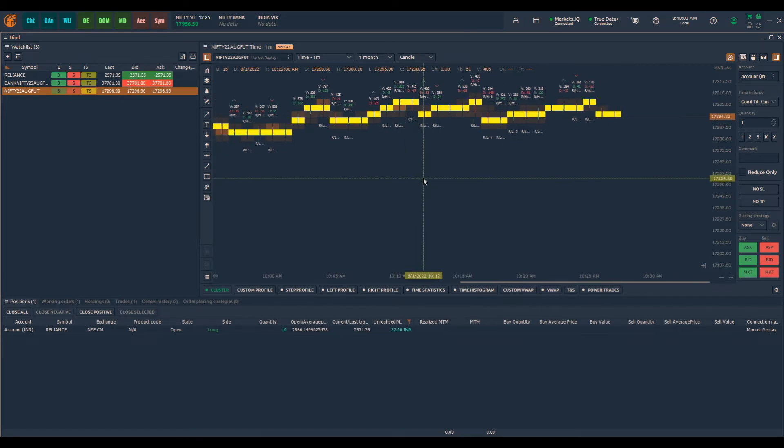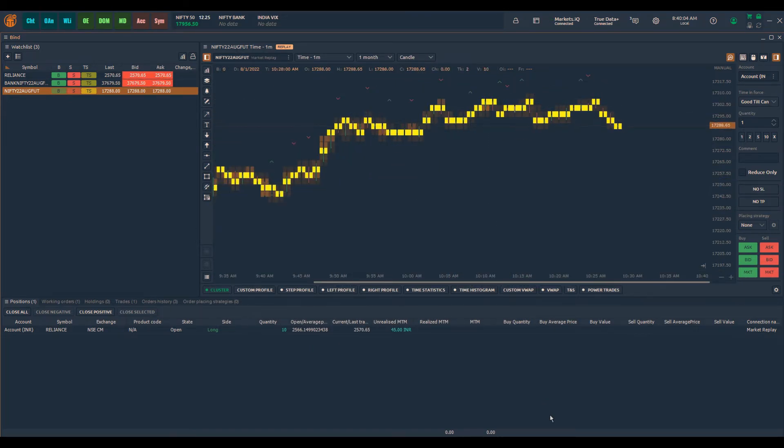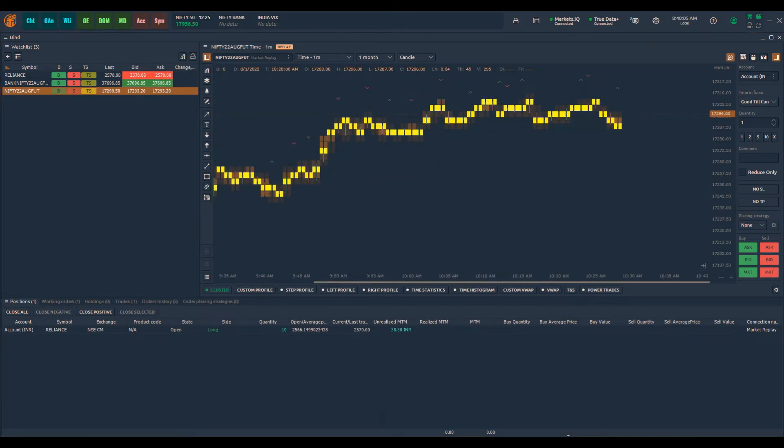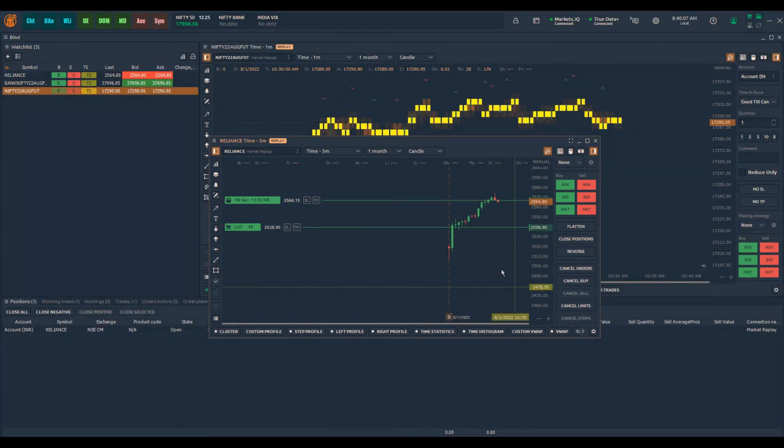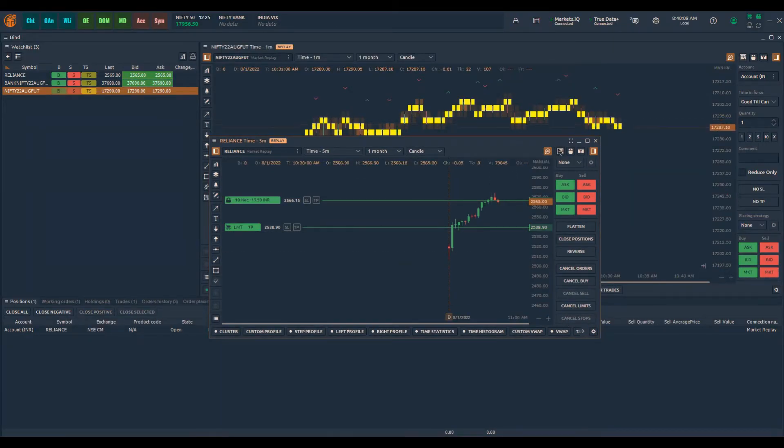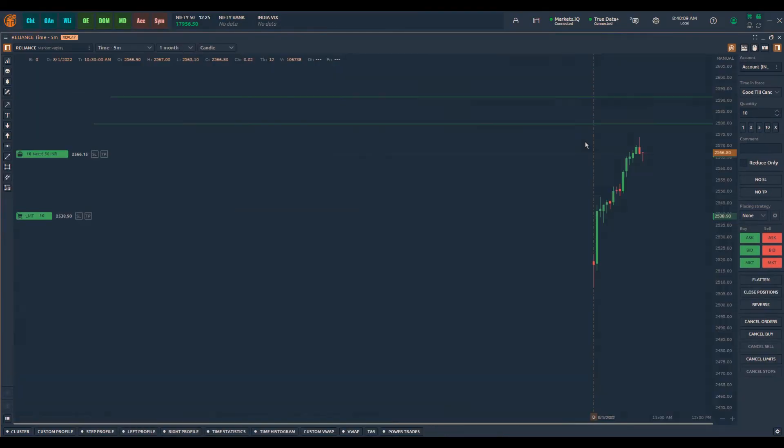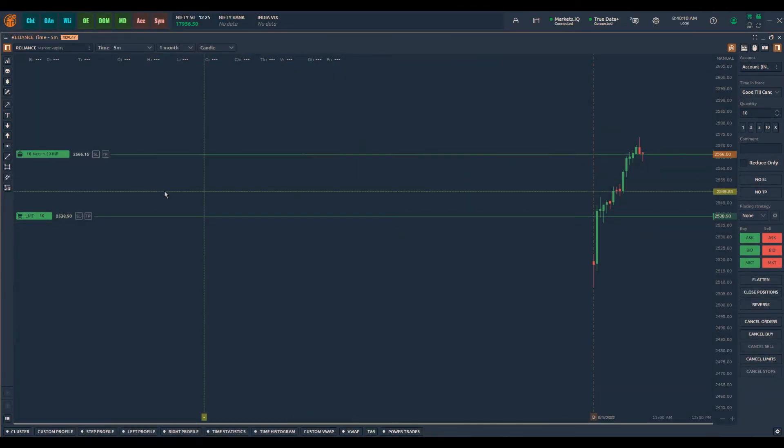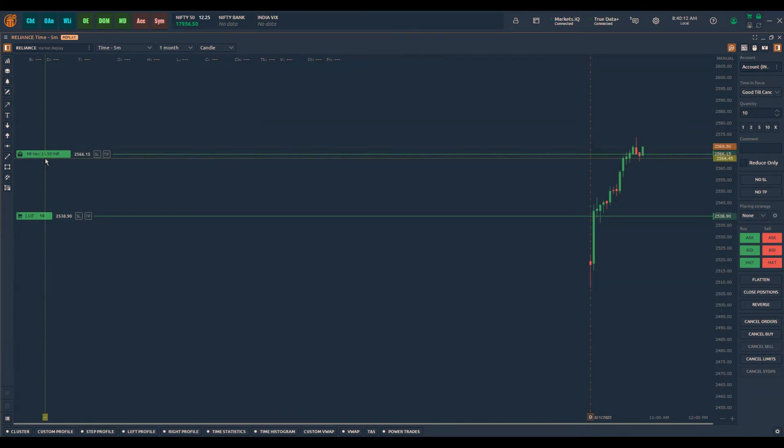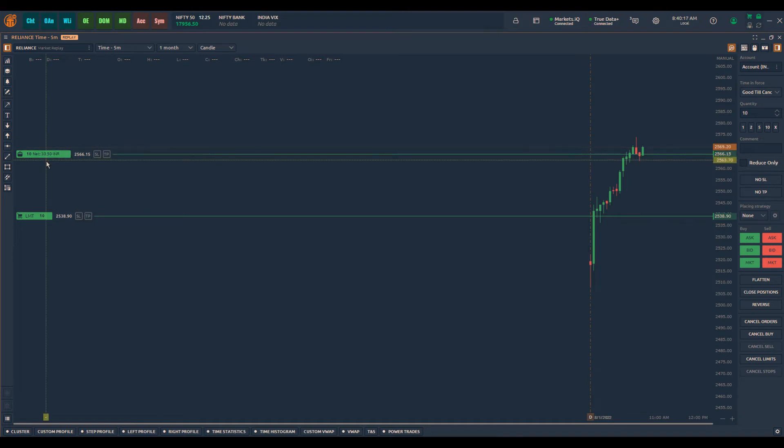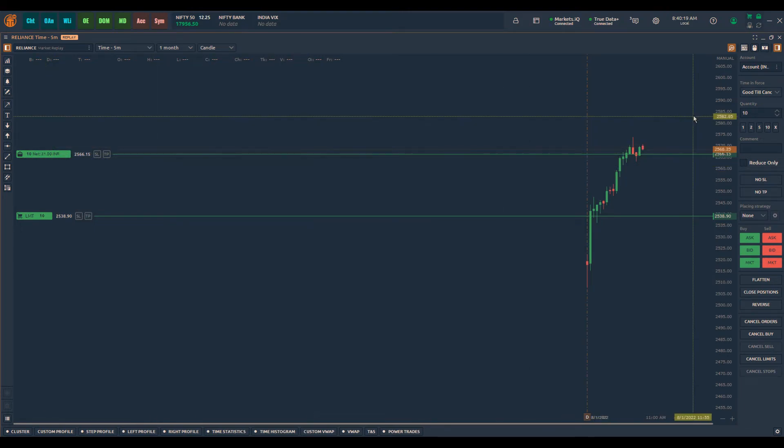So you can see the real time P&L of this particular chart. If you go back to the chart, you can see that you have 10 shares buy and you're making about 18.5 rupees, so you can continuously see the performance of your trades as well.